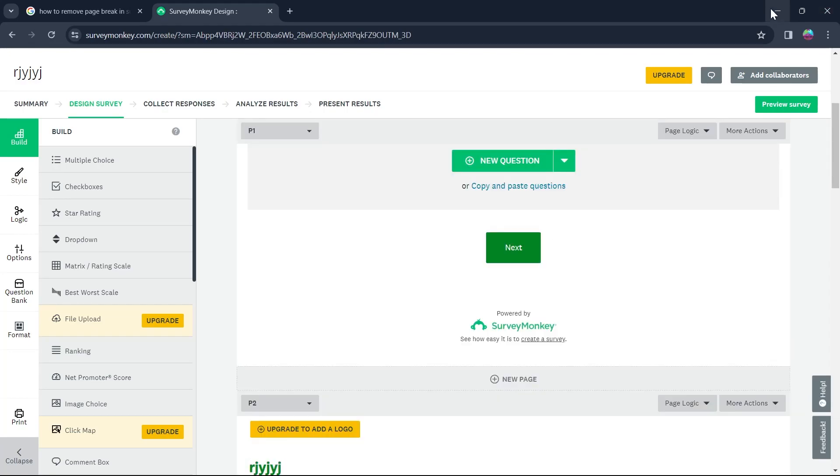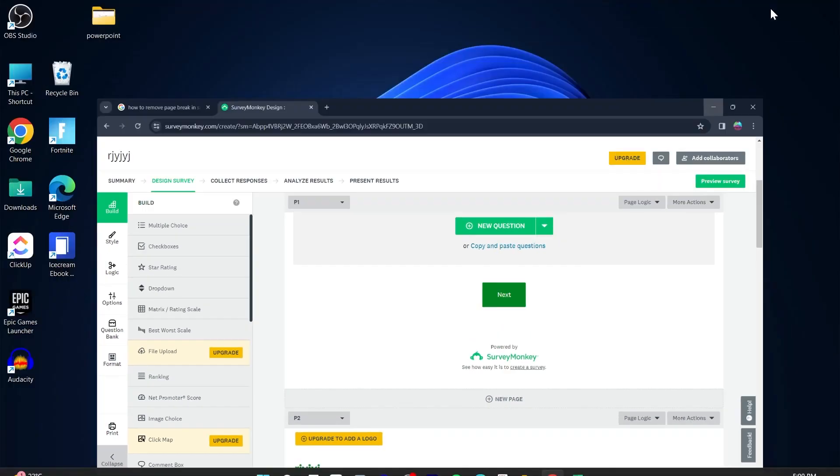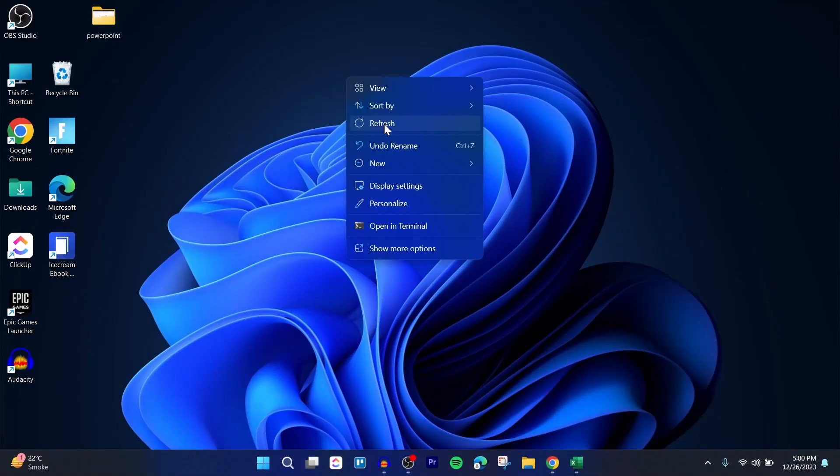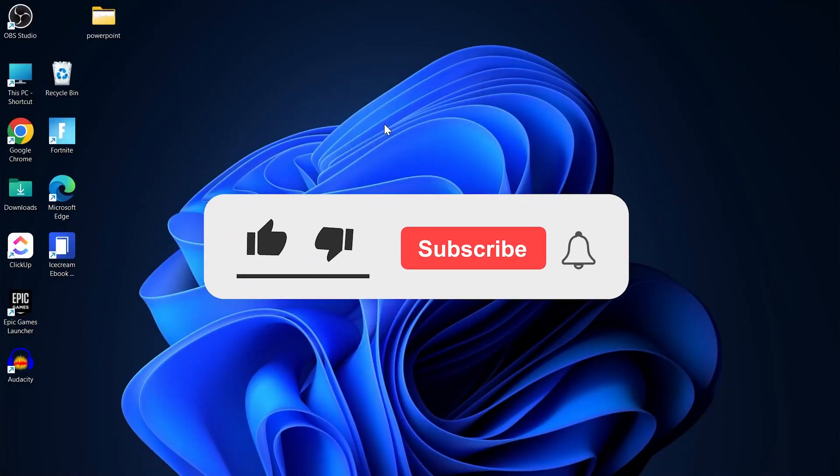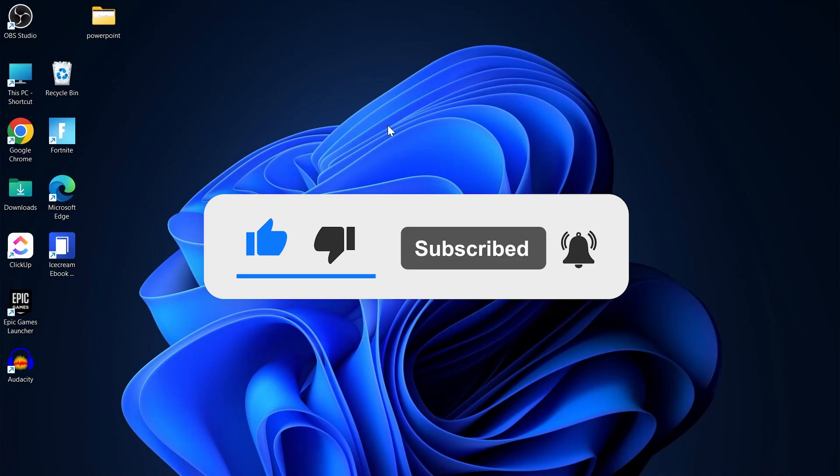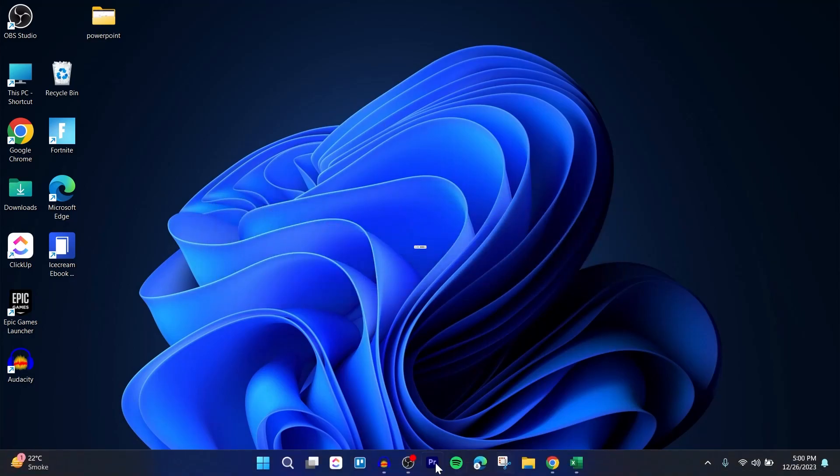So that's the only way through which you can reverse a page break in SurveyMonkey. Like and subscribe if you found this video helpful.